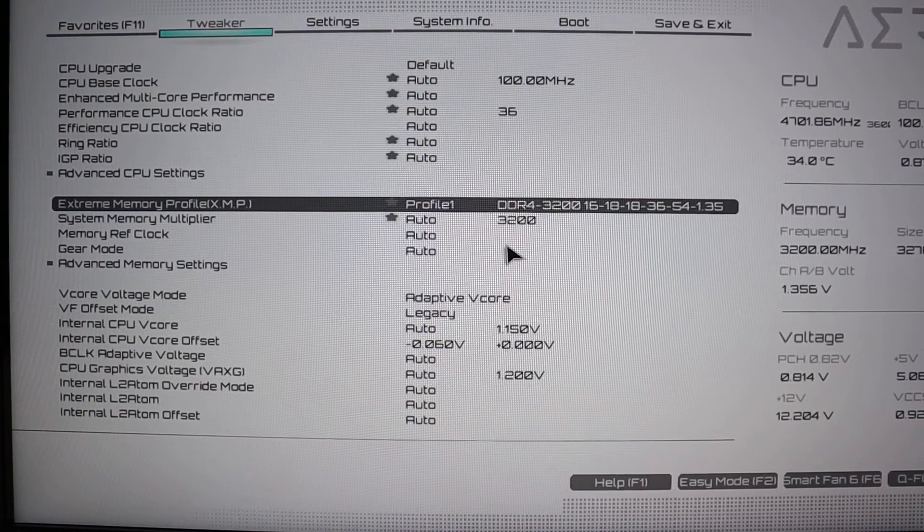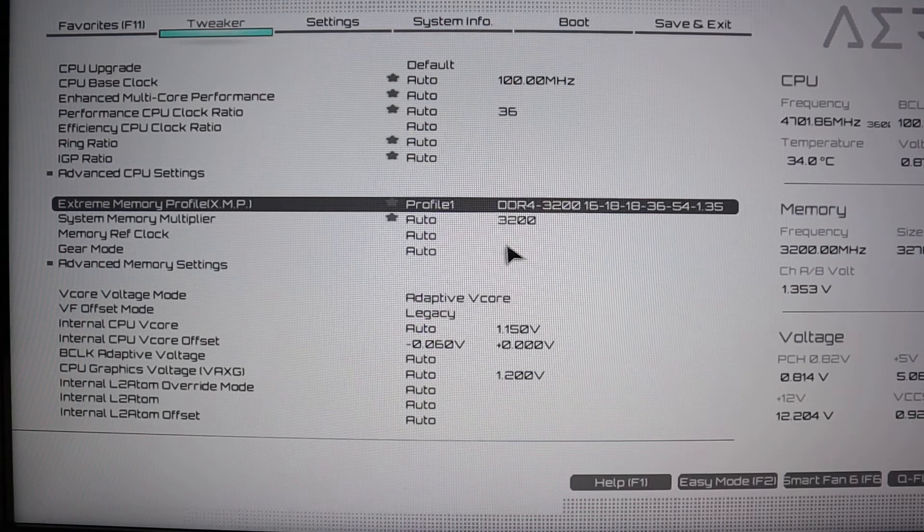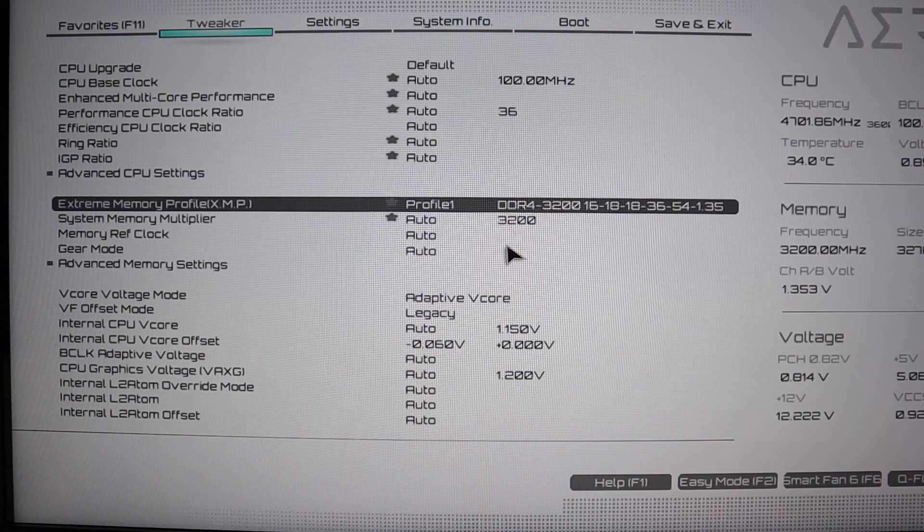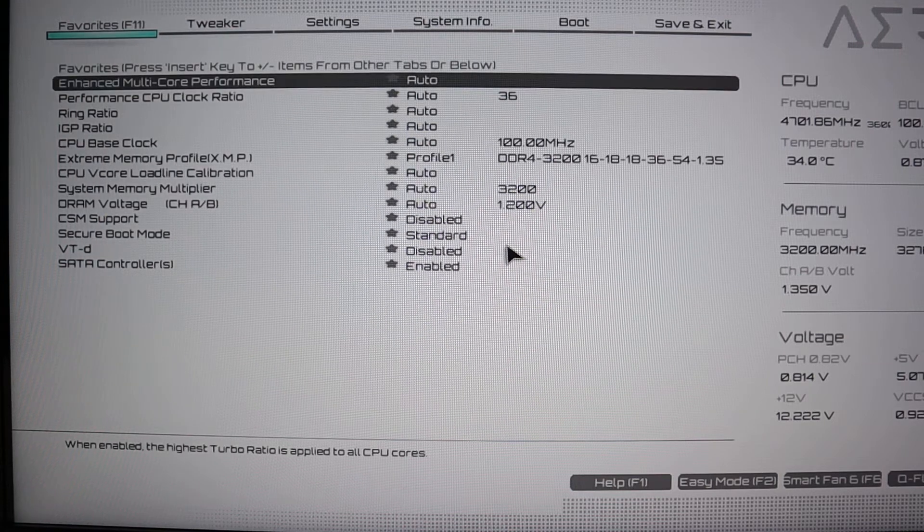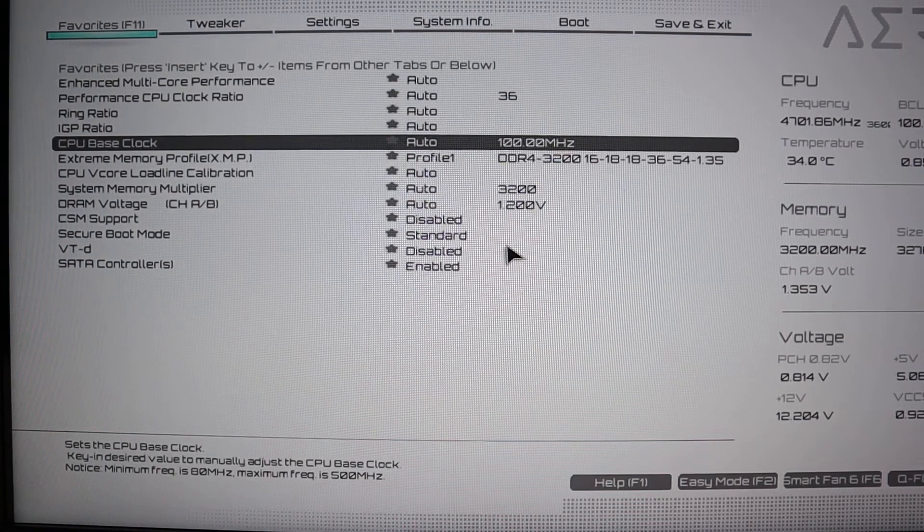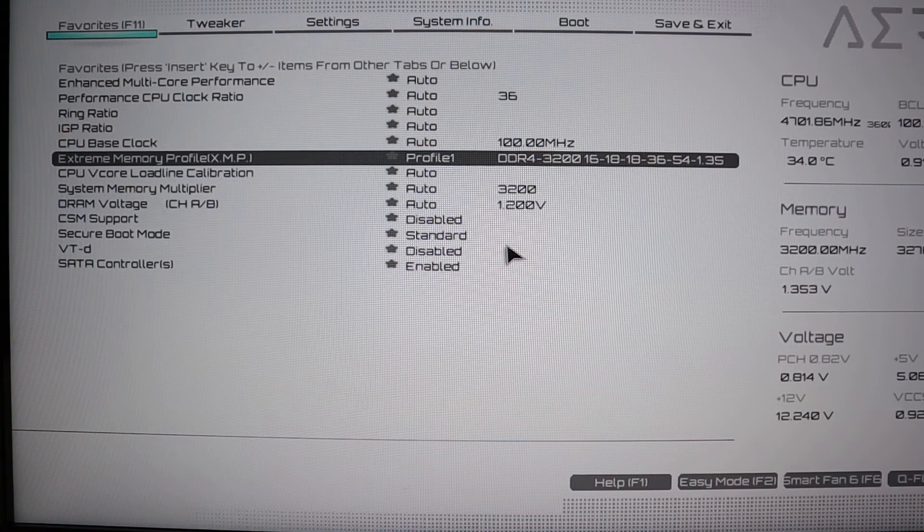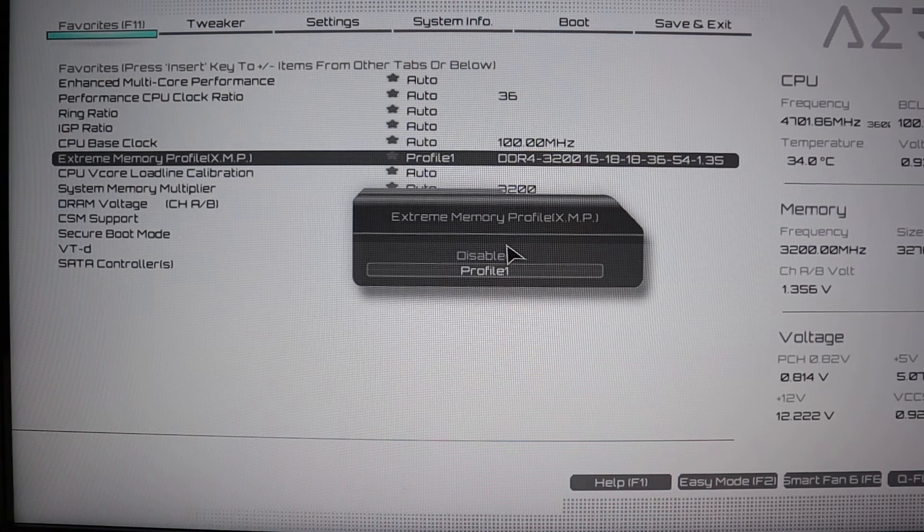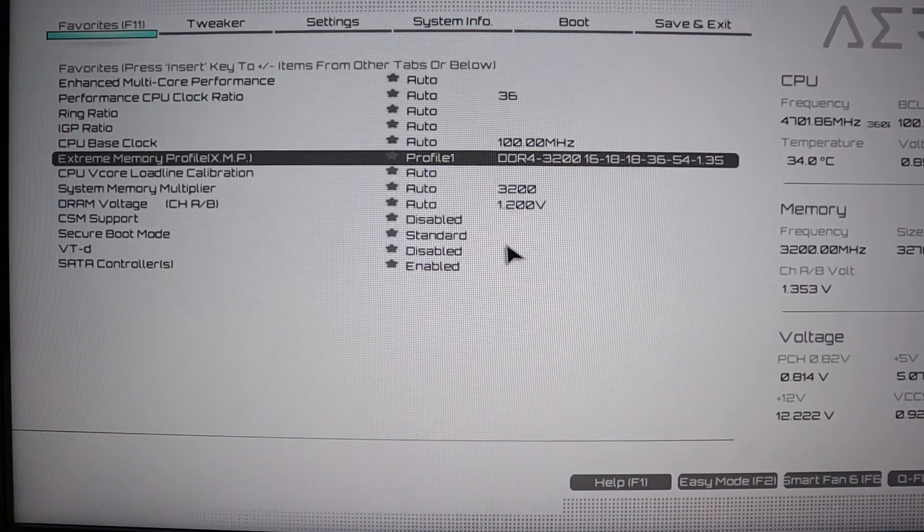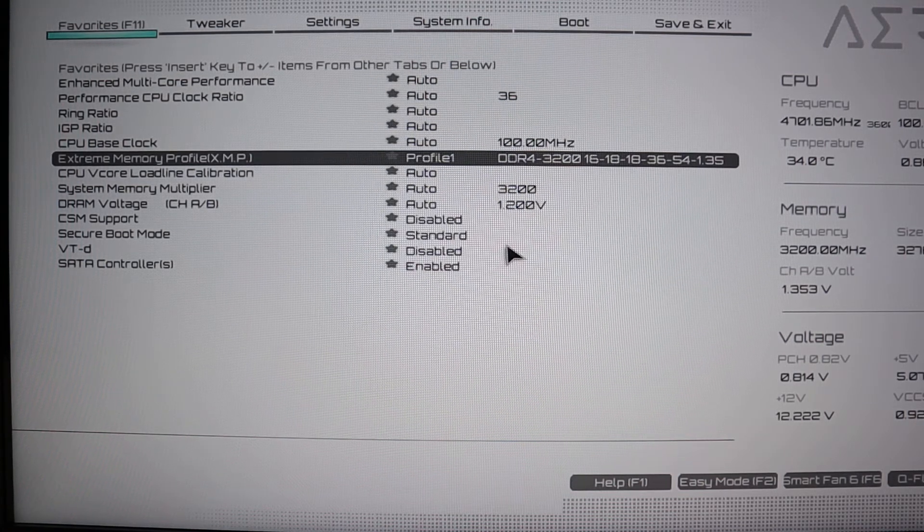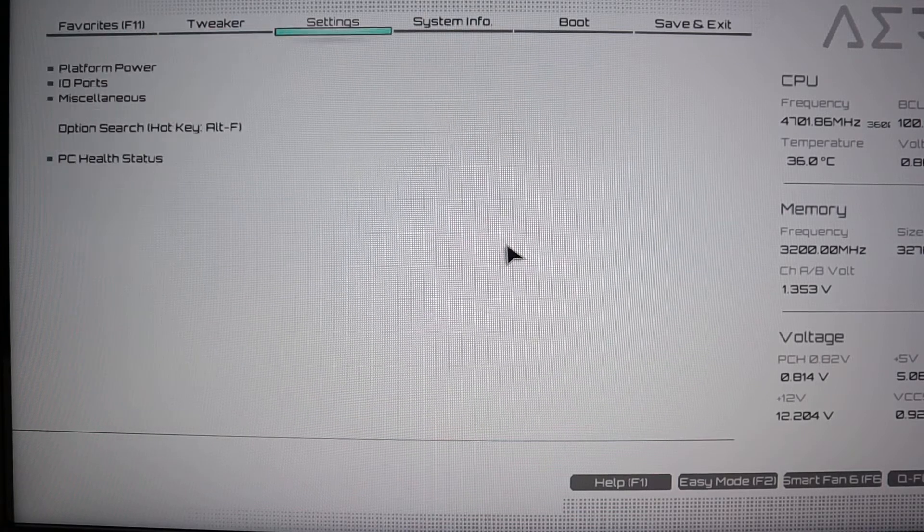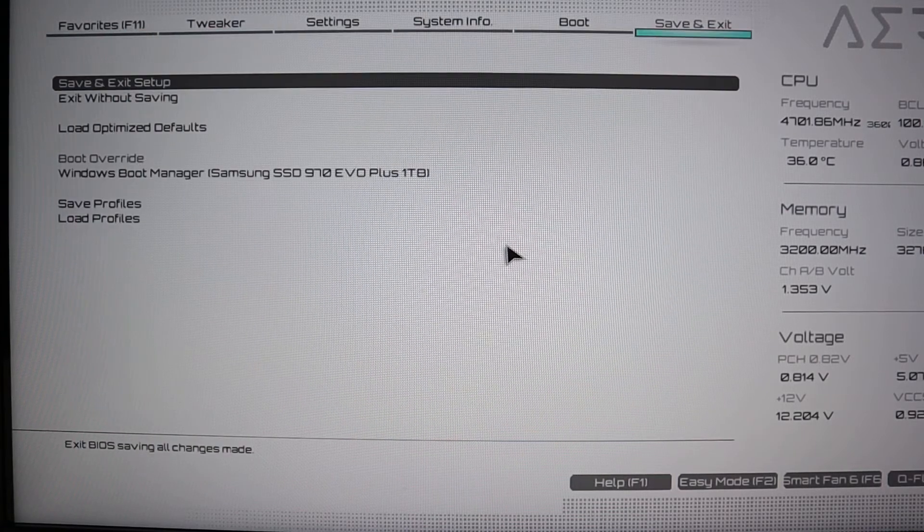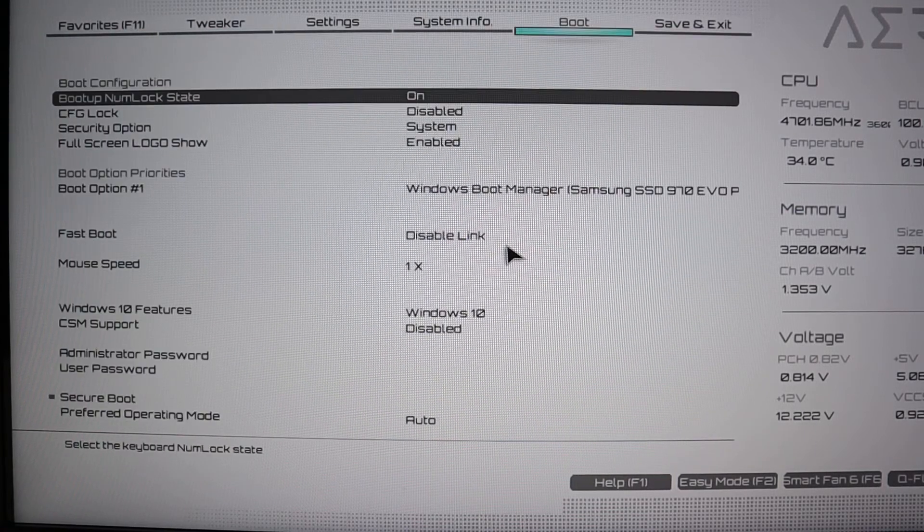Another way to set it in a Gigabyte BIOS is go to favorites, and then it'll be here in a short list of favorite items. Just set it from disabled to profile 1, and after that make sure to save. That's it.